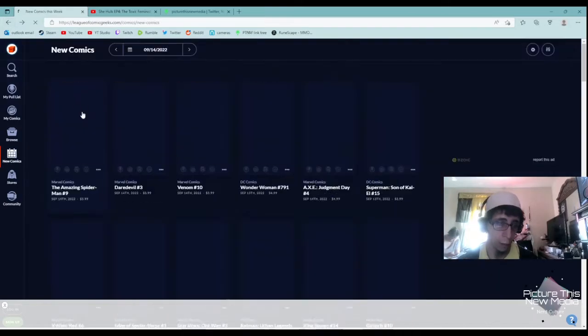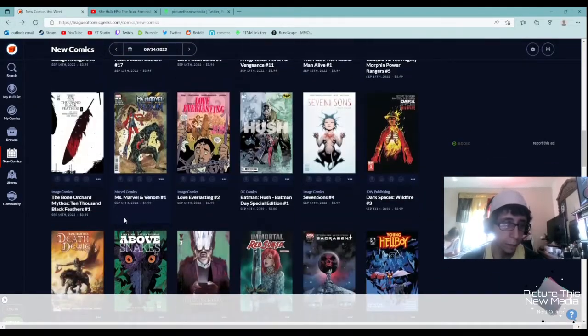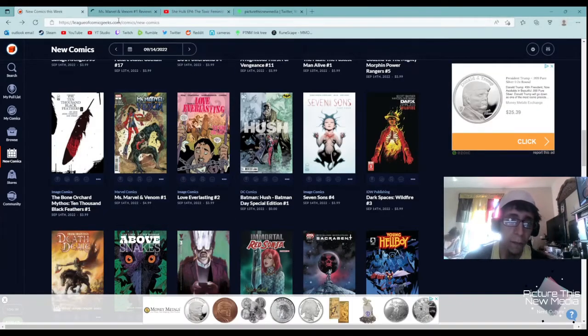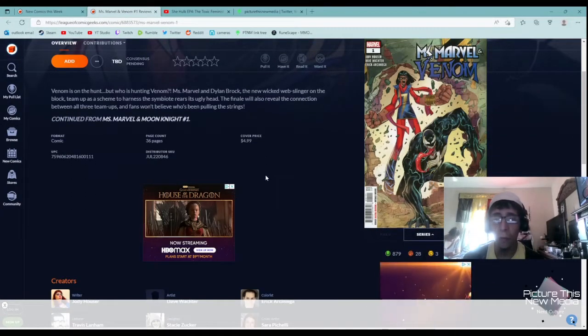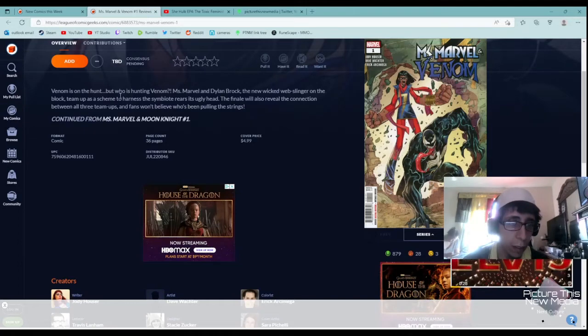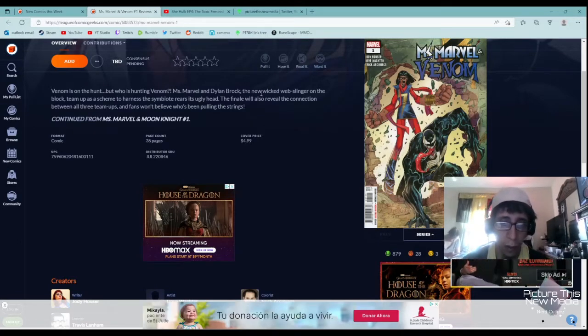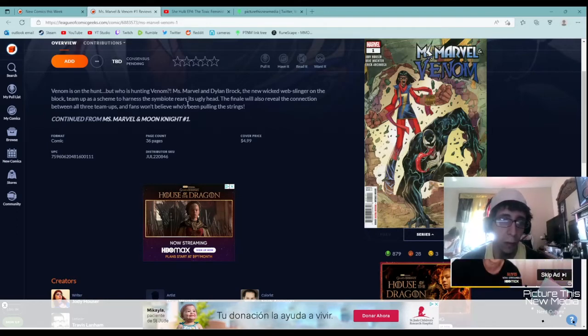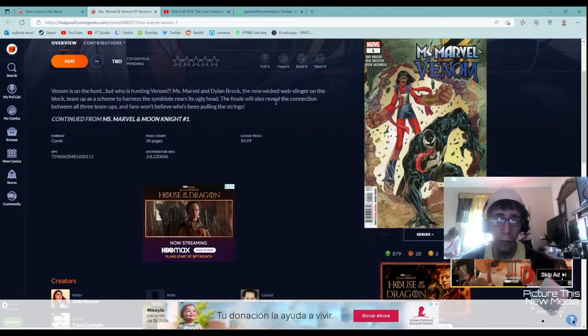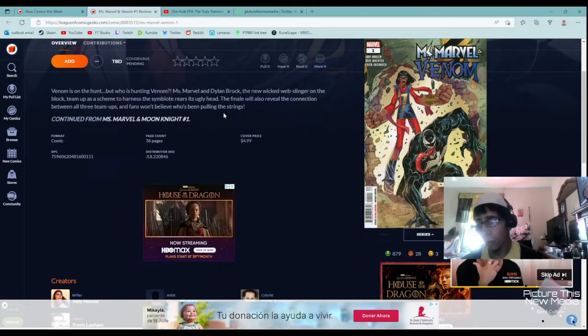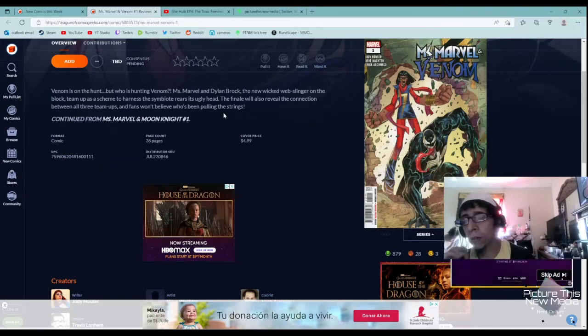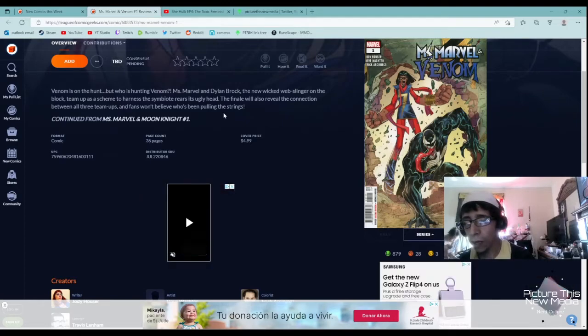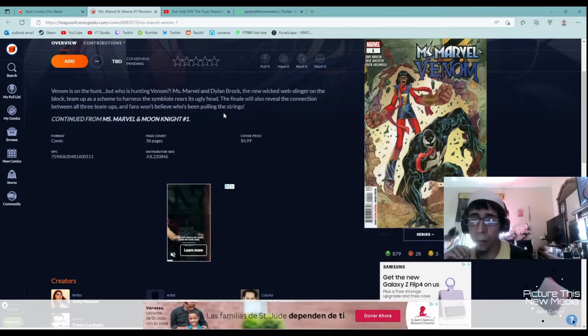Miss Marvel and Venom. I'm a big Venom fan and I am not a Miss Marvel fan. Venom is on the hunt. Who is hunting Venom? Miss Marvel and Dylan Brock team up as a scheme to harness the symbiote rears its ugly head. The finale will also reveal a connection between all three team-ups and fans won't believe. Like I said, I really don't like Miss Marvel, so I am going to get this if it's available and I will review number one and let you know what I think about it.